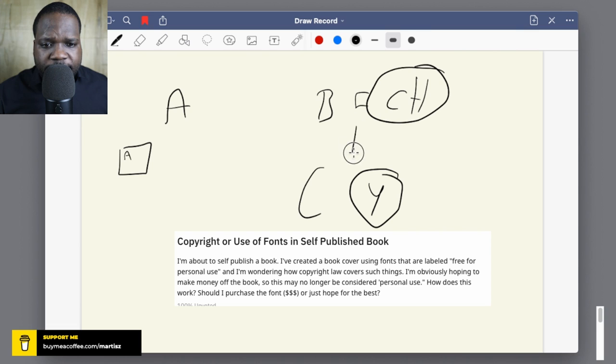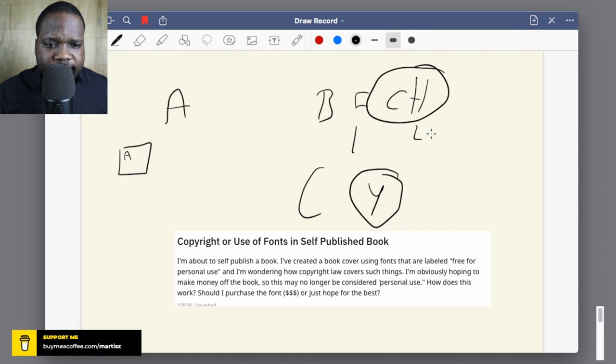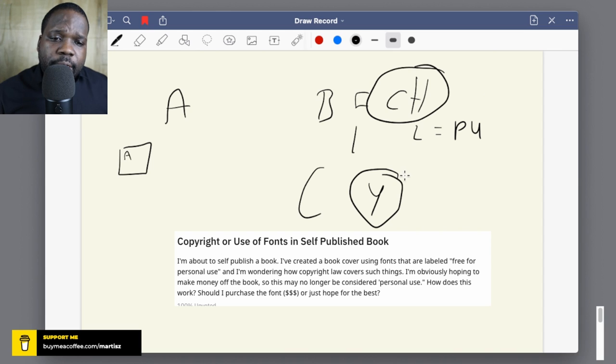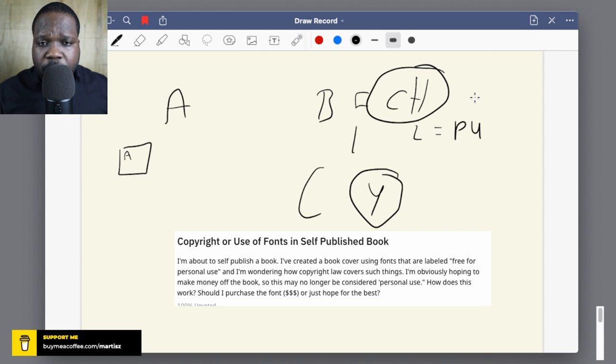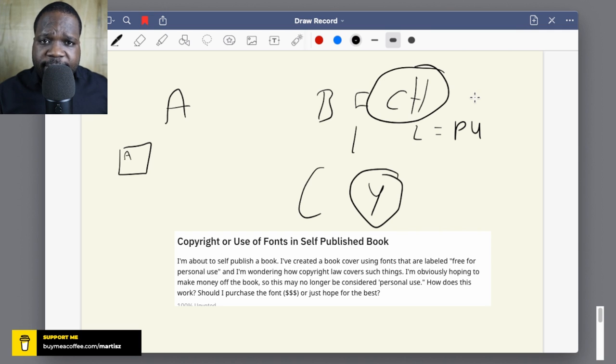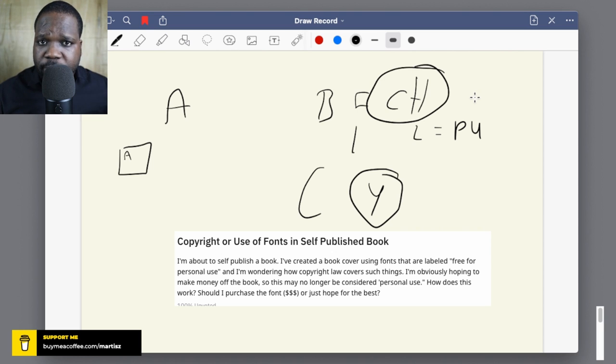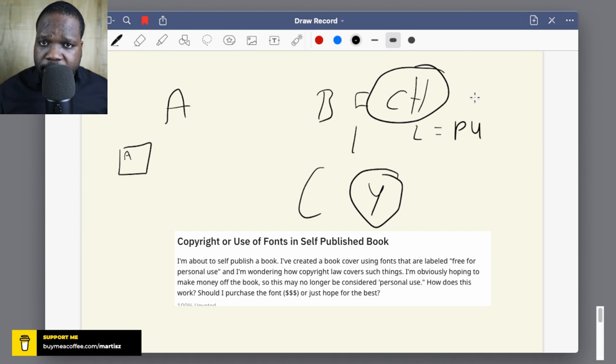You already have a license. The license says personal use - that's simple. The thing is, you want to go beyond the license. Beyond the license means not personal use. You're going to go for commercial, so you're going to write the book and hopefully make money out of it.